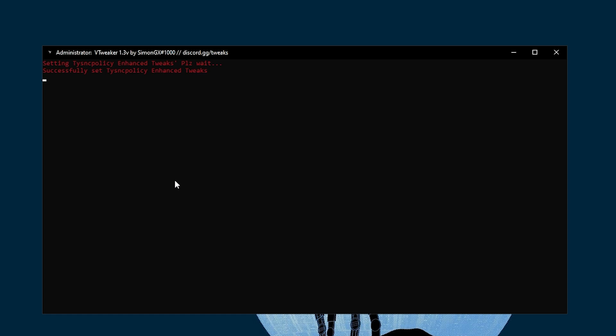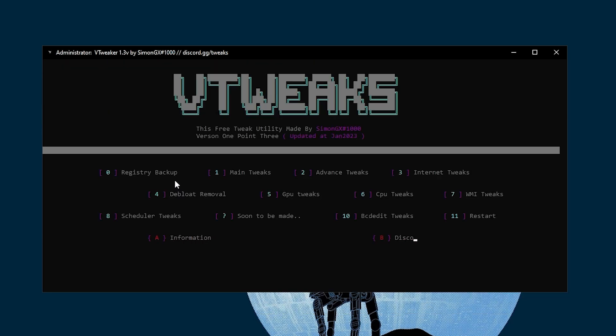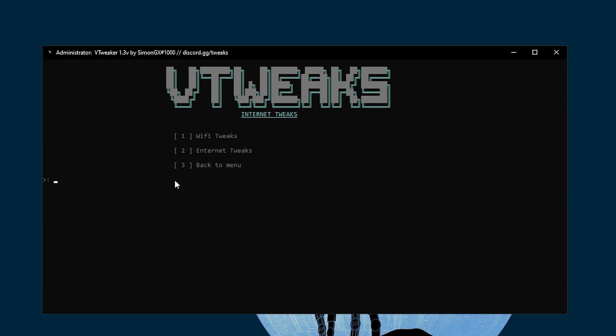Press Enter and it's done with the settings. Once you complete it, it's asking: will you like to begin with the secret optimization? Simply click N and press Enter. We don't want to do any more optimization.